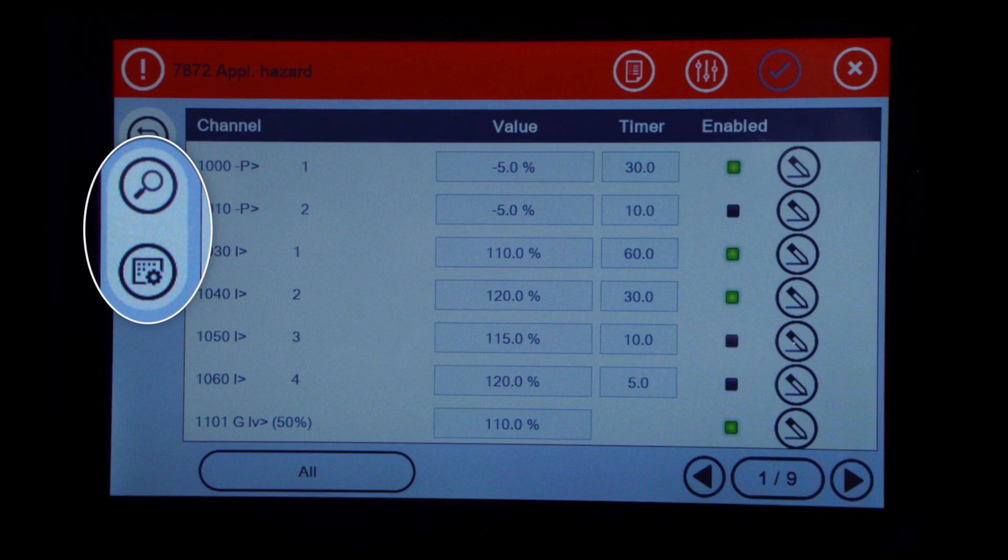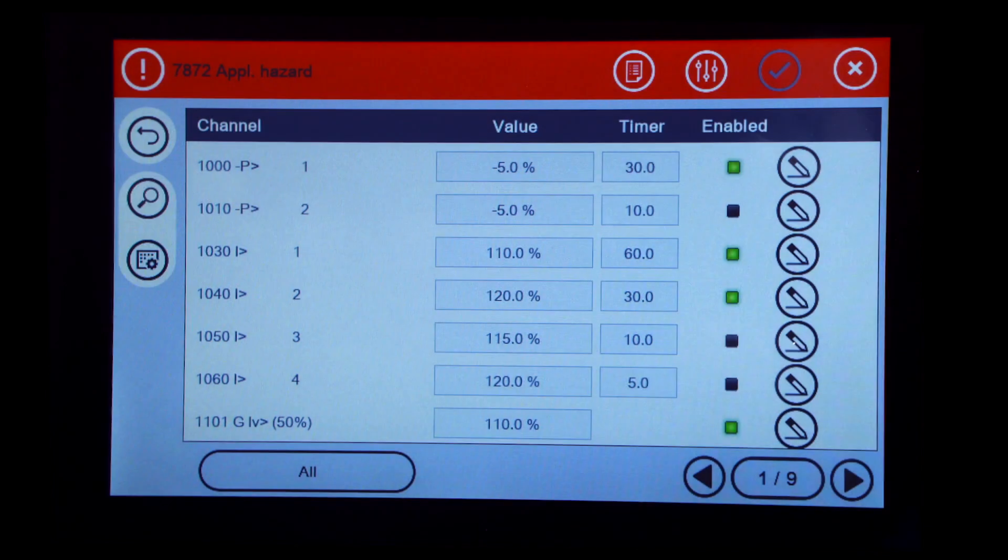Press the Search button on the left side of the screen and type in Parameter Number 8023. Then press Enter.